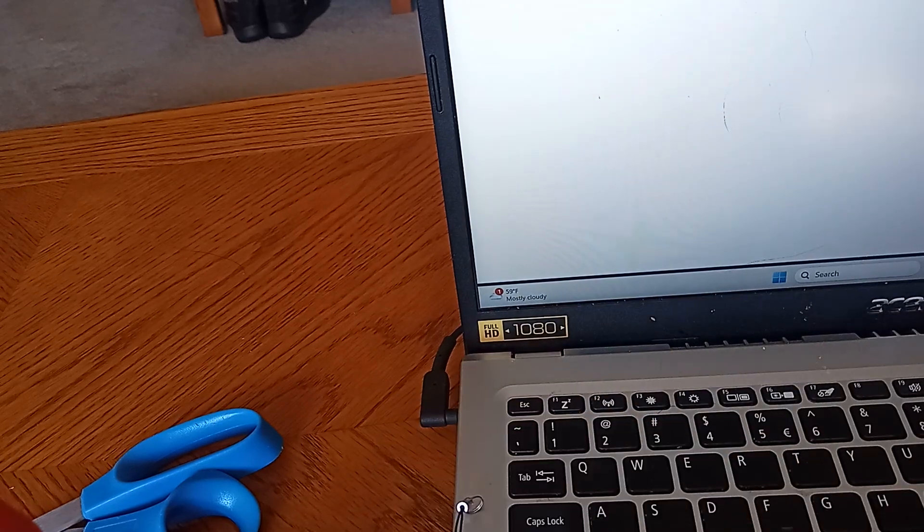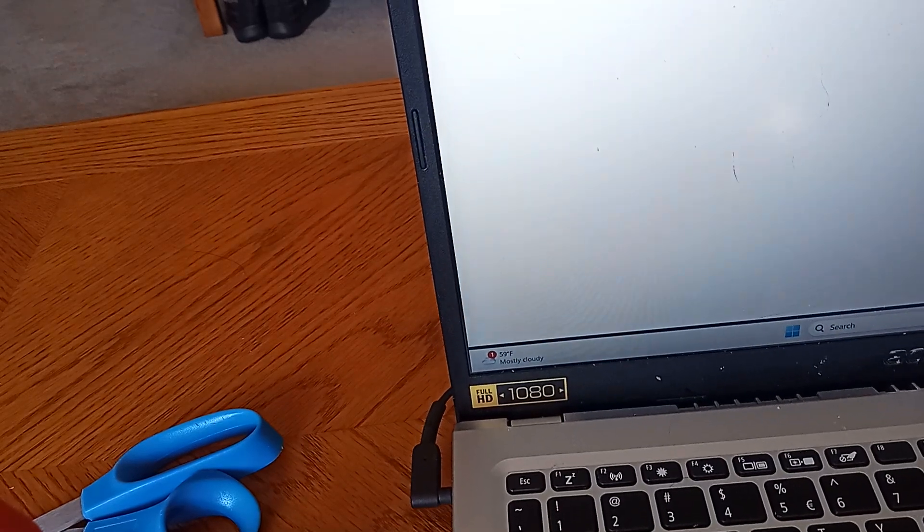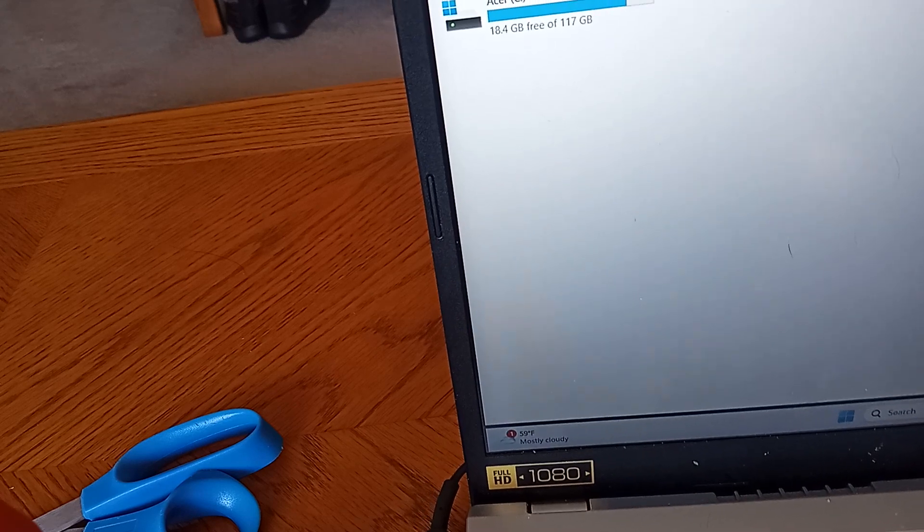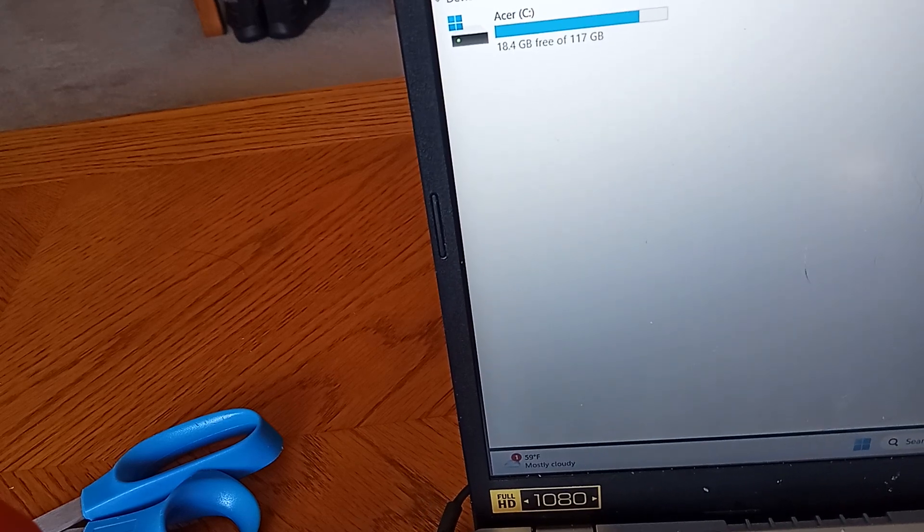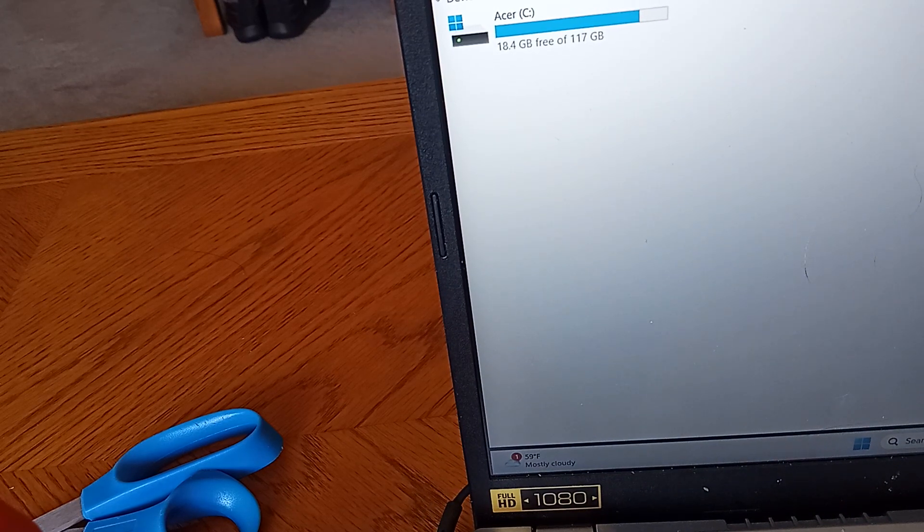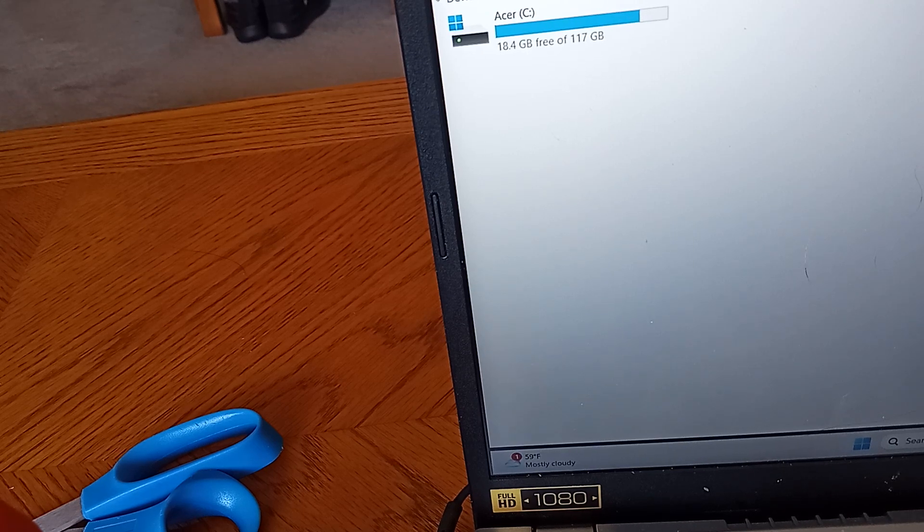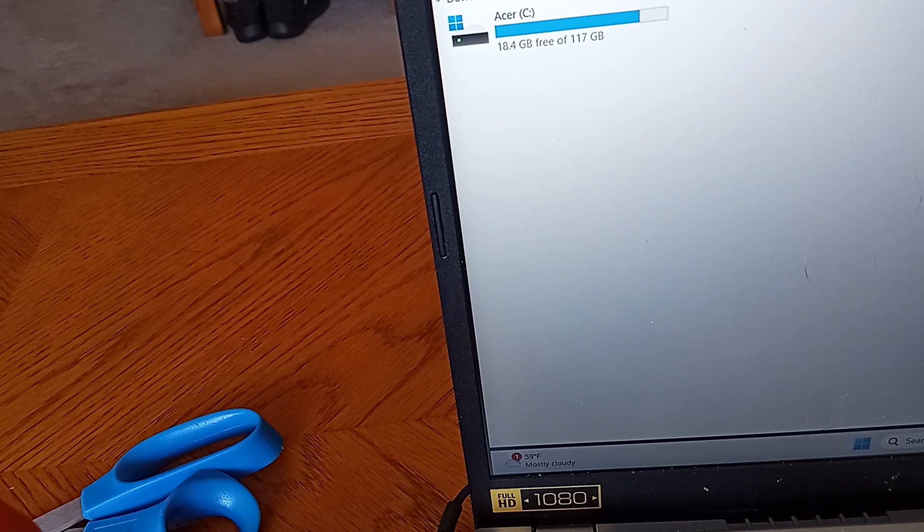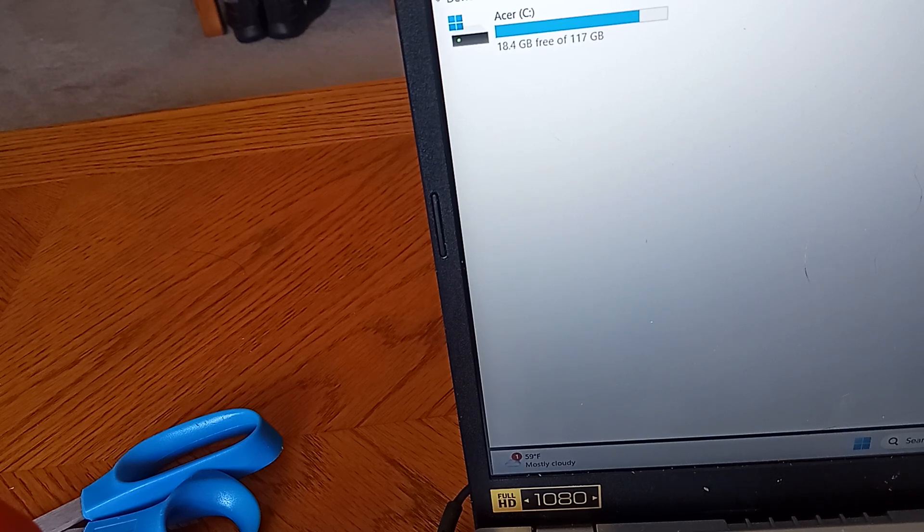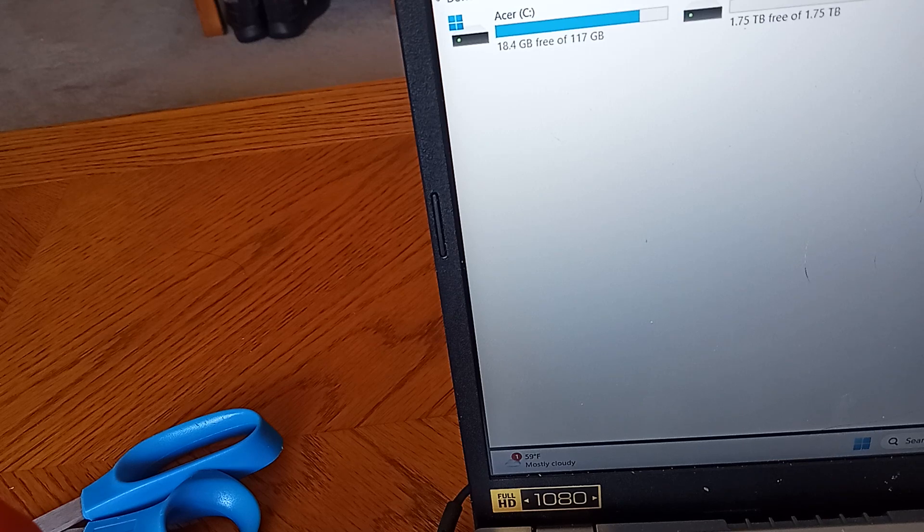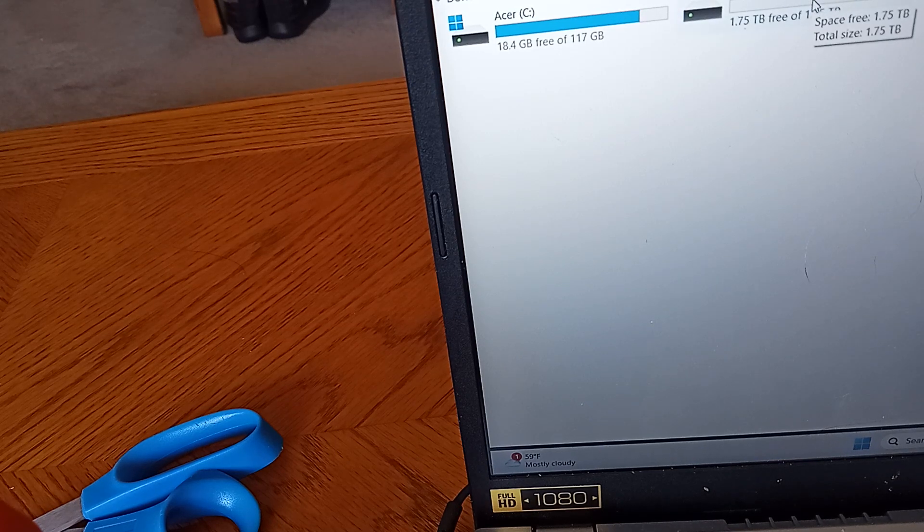There we go. And we'll just wait for the drive to show up. Don't see it yet. That is a bit concerning. Ah, there we go. And the USB drive has appeared.